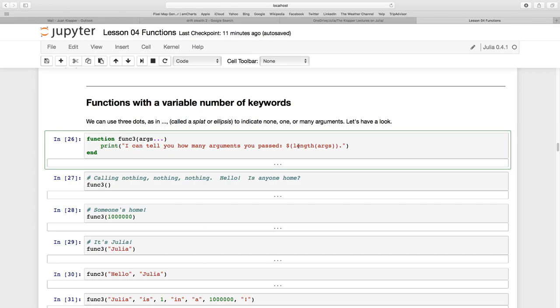And I'm going to use this inbuilt length function which is going to count, counts through a list. So it's going to tell me how many arguments I've passed args there and it's going to return that. So let's create this function.